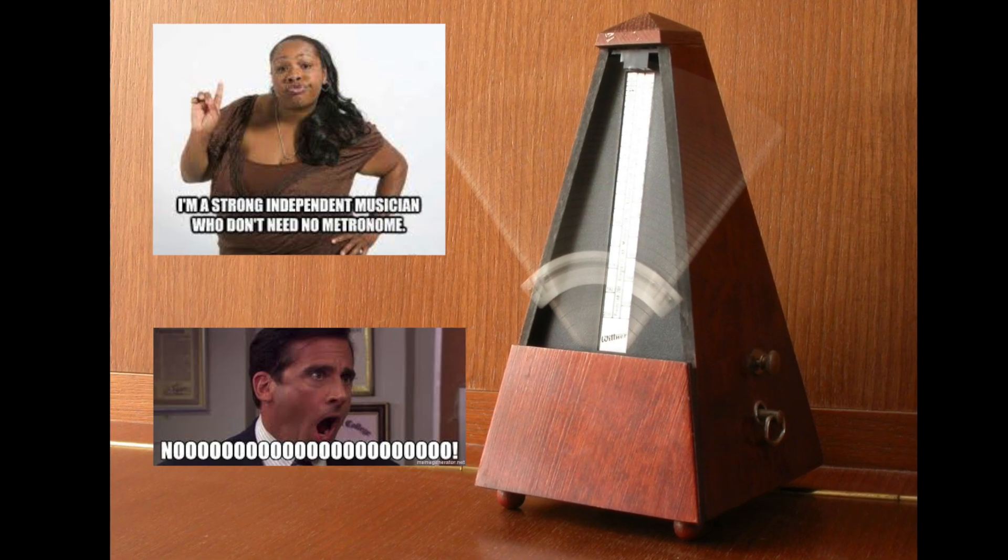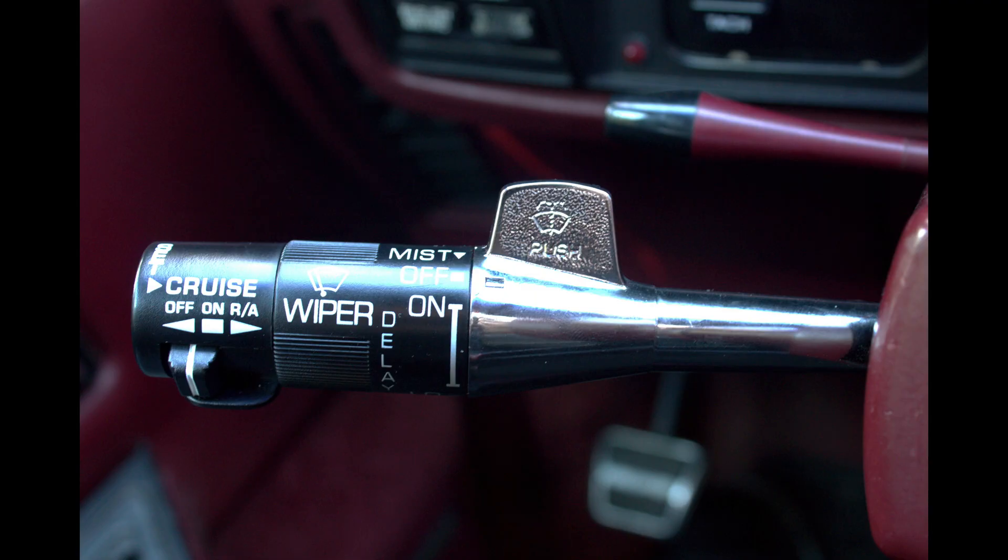Some people hate metronomes. Some people literally sleep with them to try and improve their internal rhythm. I just wish the turn signal in my car could match the BPM of my music.